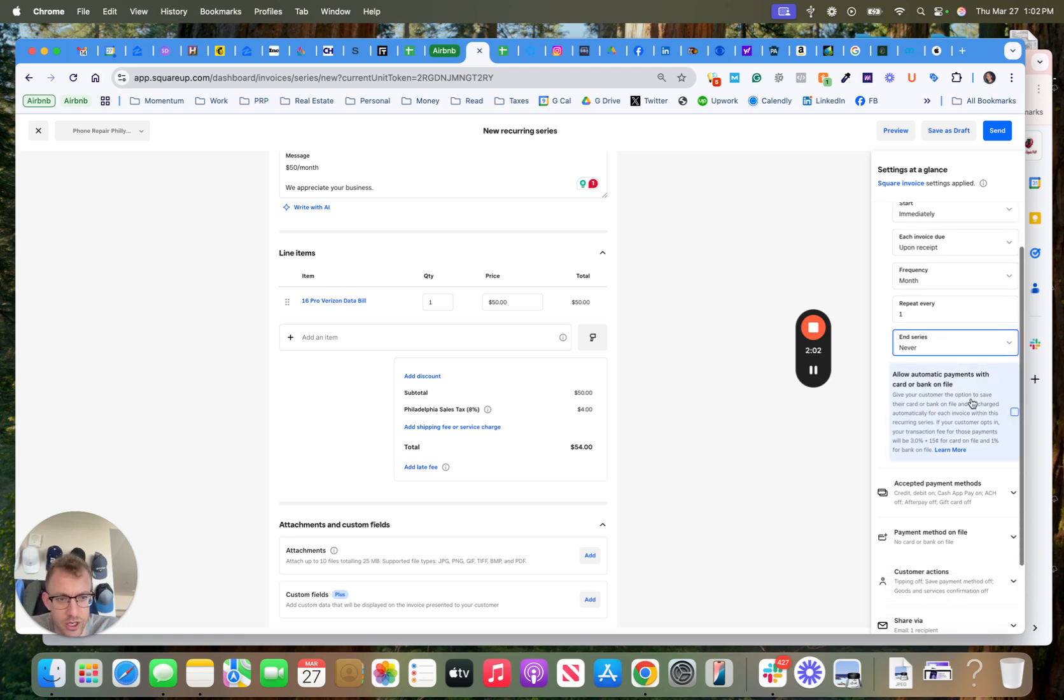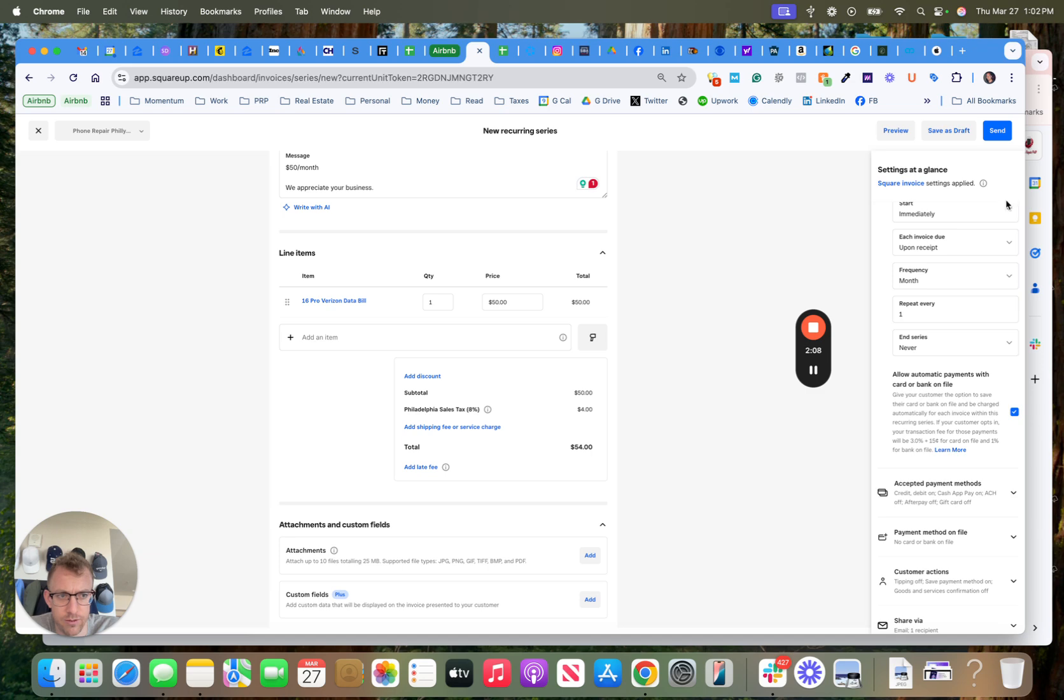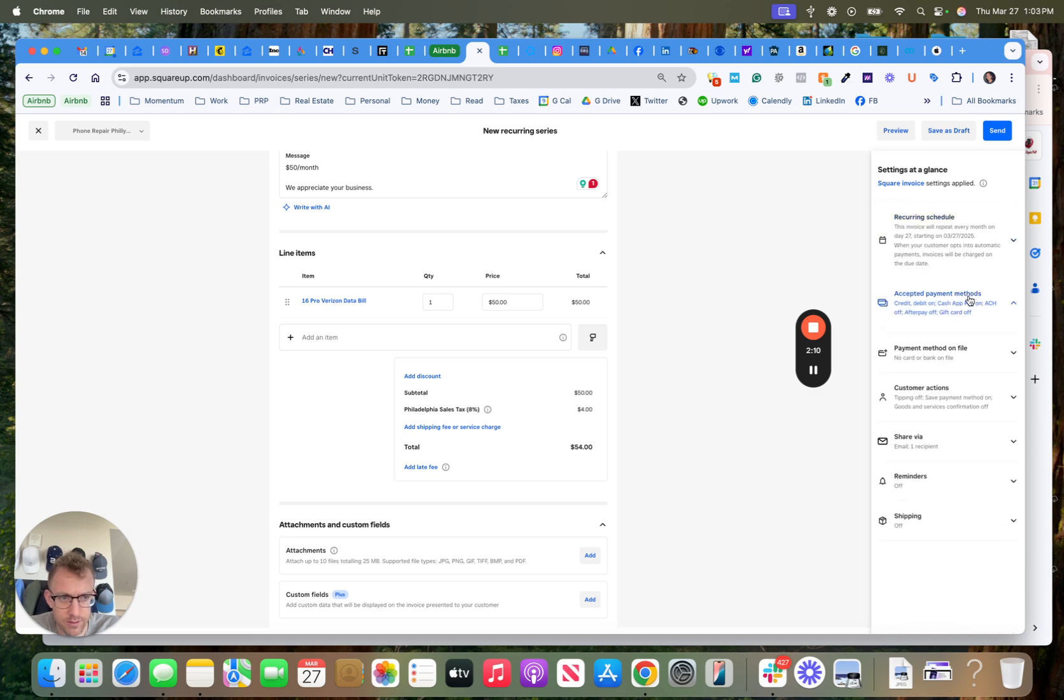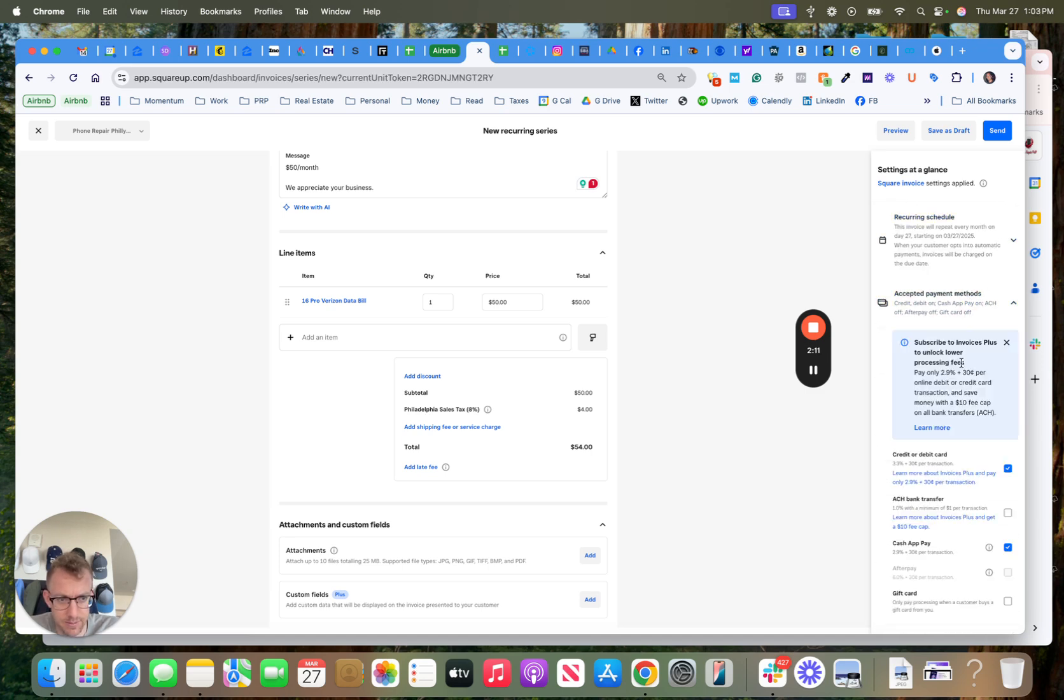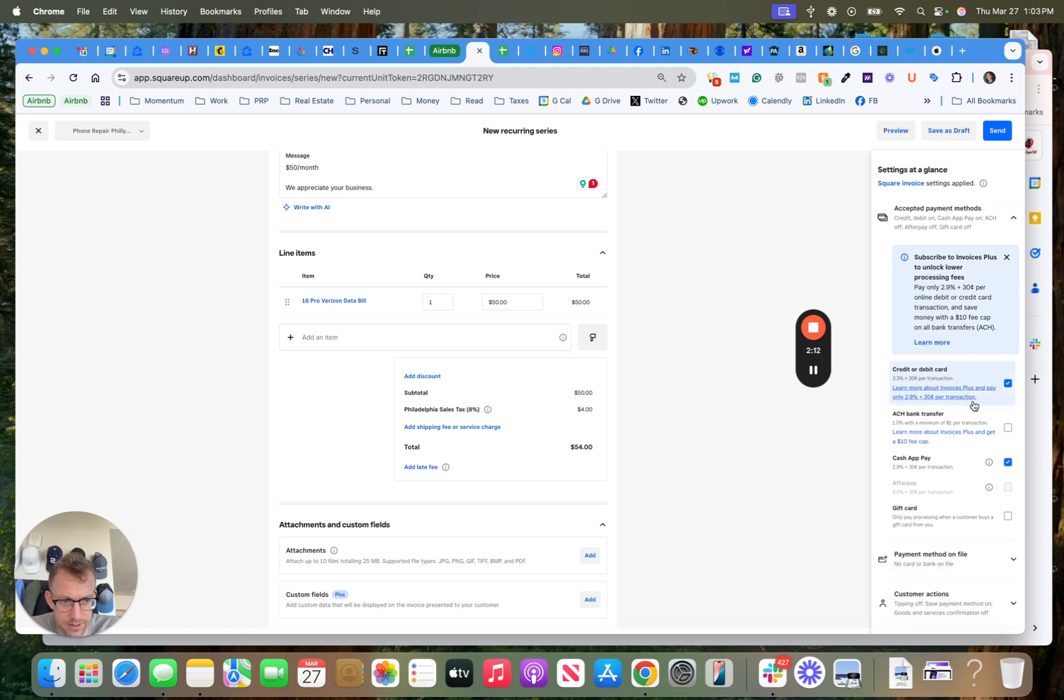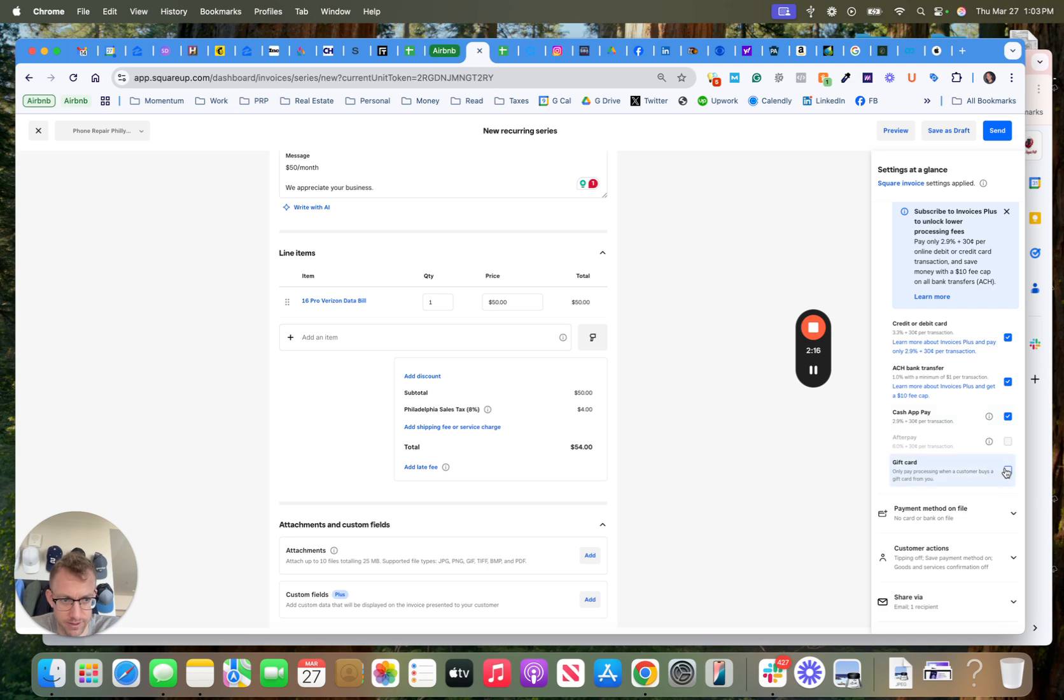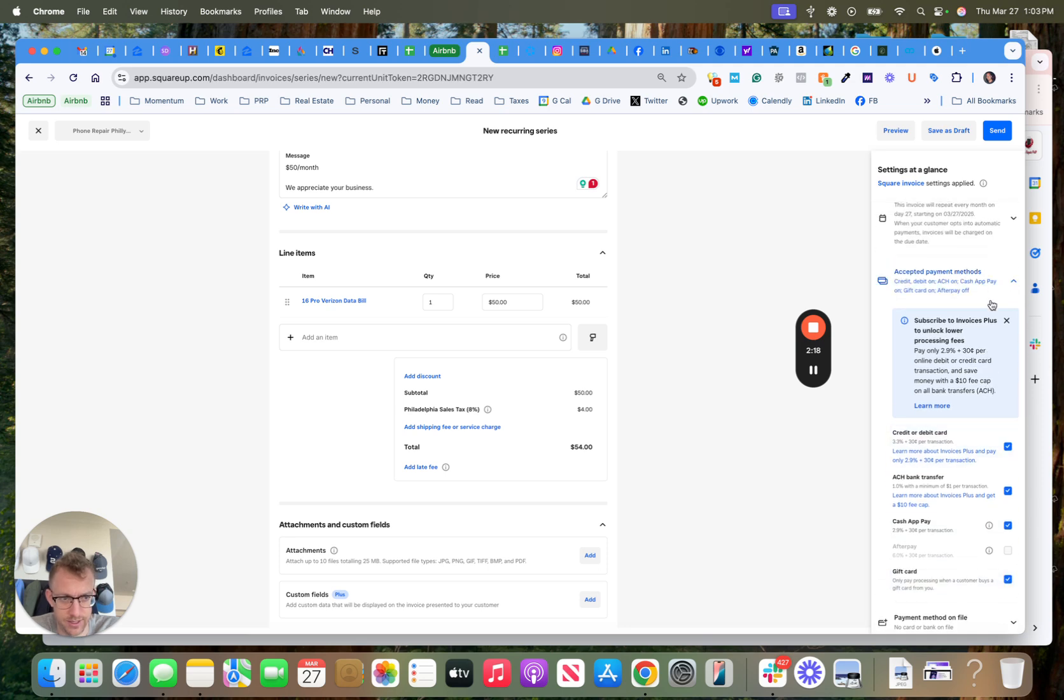So you want to allow recurring payments with a card or bank on file. So we'll move this up. Accepted payment methods: card, bank, gift card. You can choose all those things.